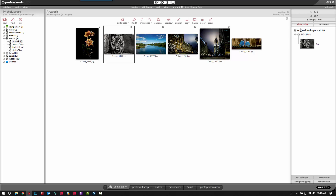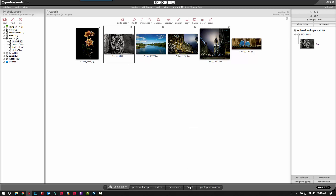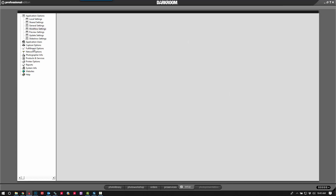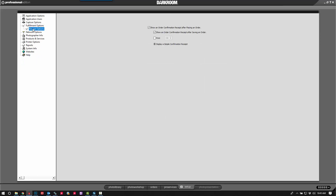We'll click Place Order. Next thing we have is this receipt that's showing up — or you might also get a different type of receipt that takes up the full page. We can remove that by going to Fulfillment Options in your Setup tab, and then under Receipt, go ahead and uncheck this option.